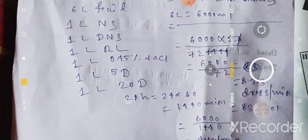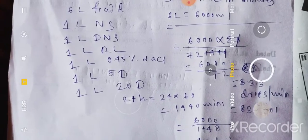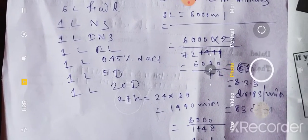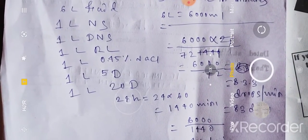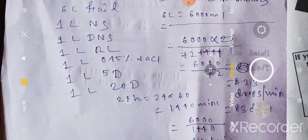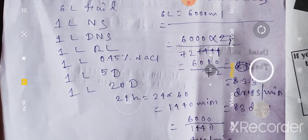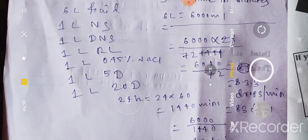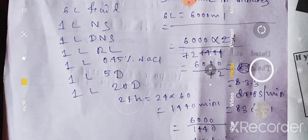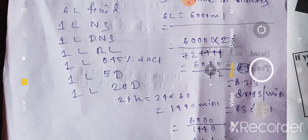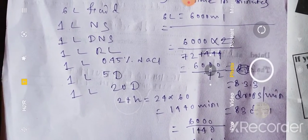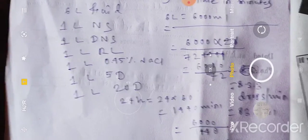This is the calculations video on how we calculate intravenous fluid rate. Hope you like my video. Please share, subscribe to my channel, and like my video. Thank you.